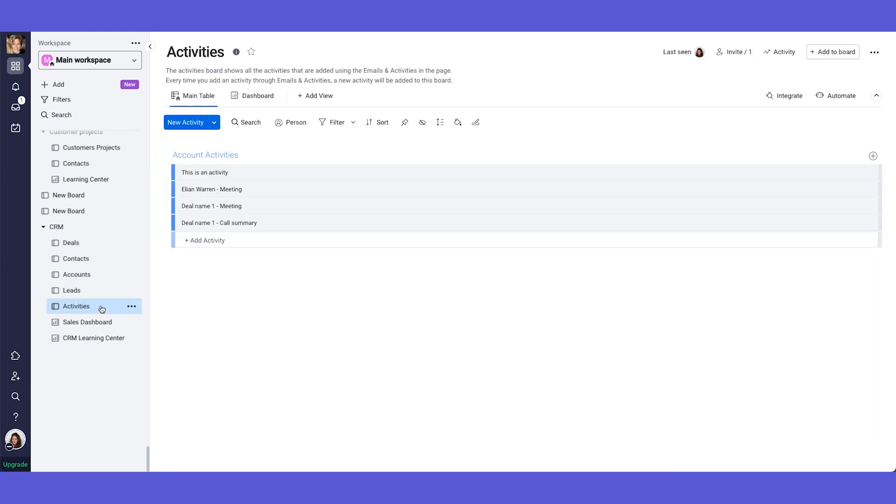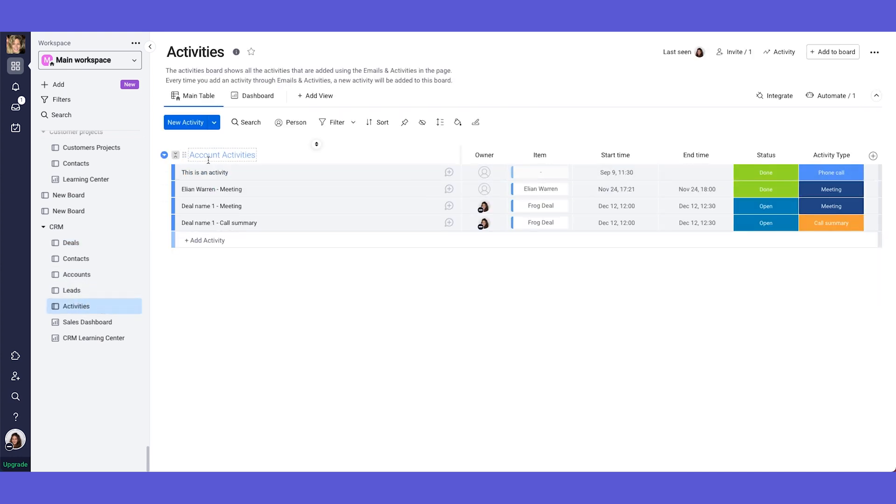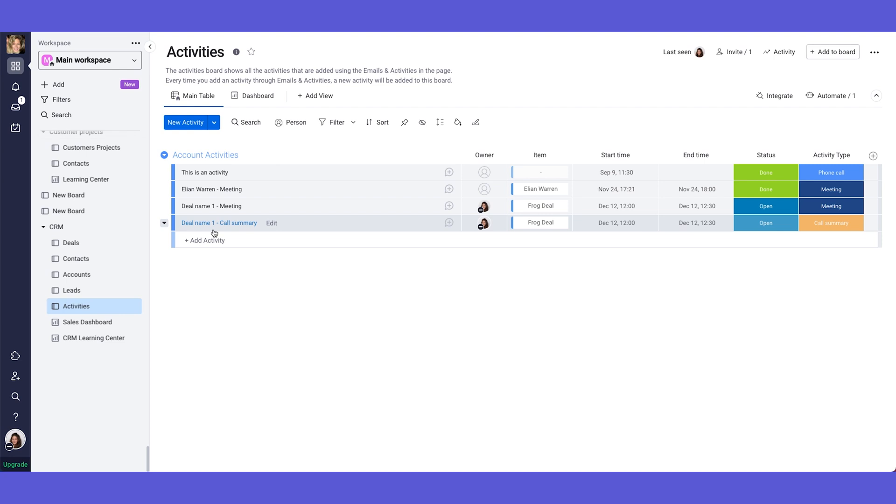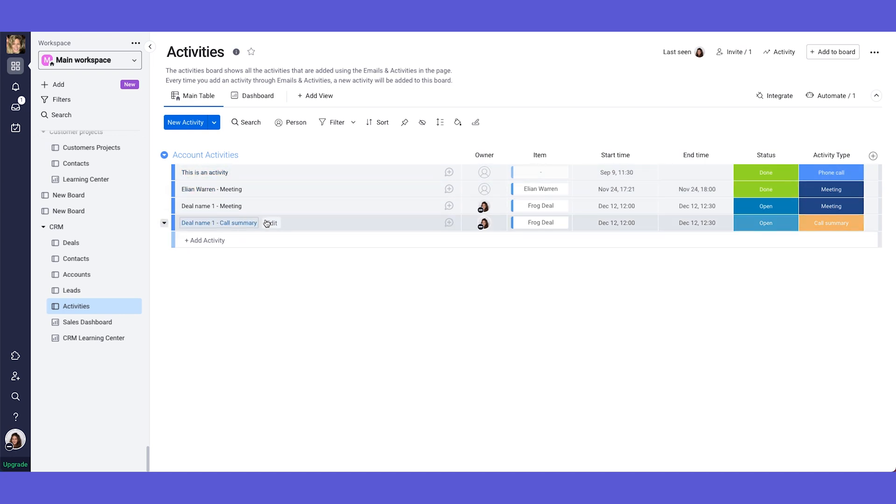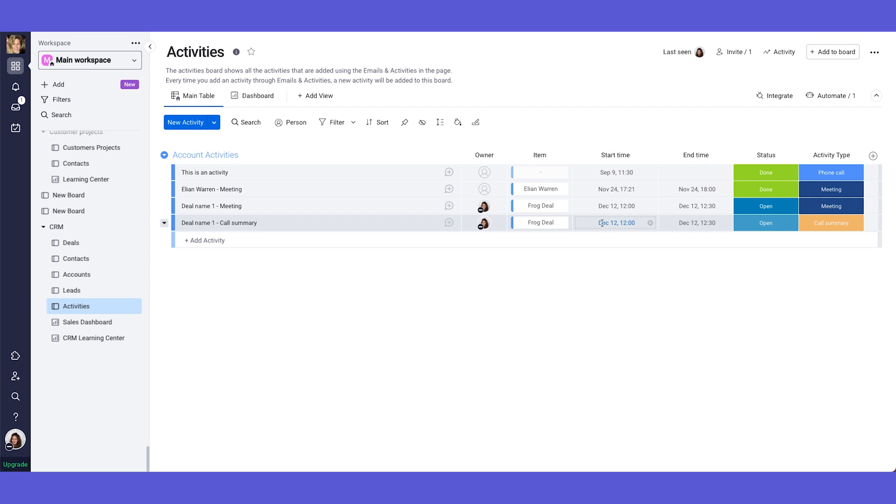So when I go to the activities board, I can see here all of the different activities that happened with my contact with my client, no matter where you did it from. So even if you did it from the deals board, the leads board, the contacts board, everything you do from emails and activities widget is going to be documented in here. As you can see, I have here a call summary for the frog deal. You can see the start time, December 12, 12 pm. You can see the status and the activity type.